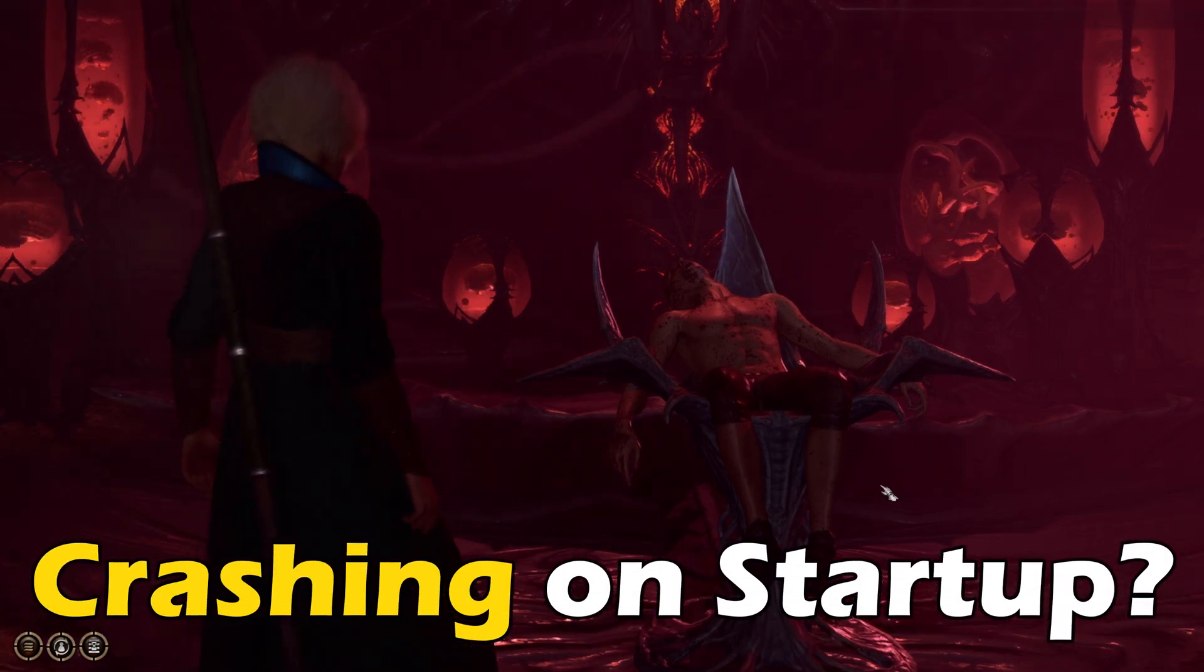Baldur's Gate 3 crashing on startup? Here are 7 ways you can fix it.